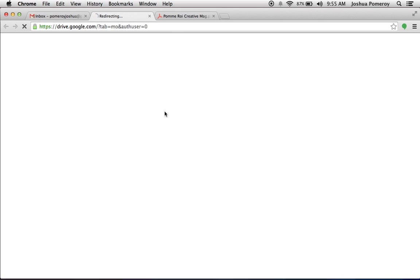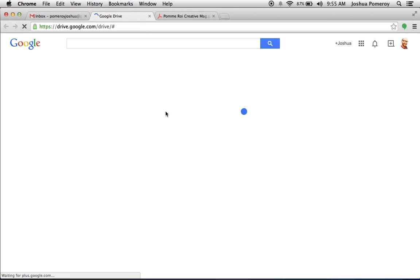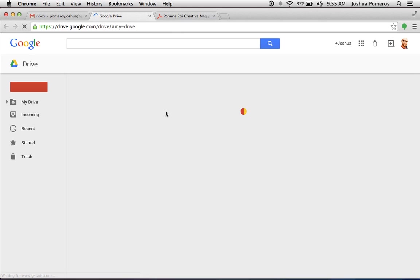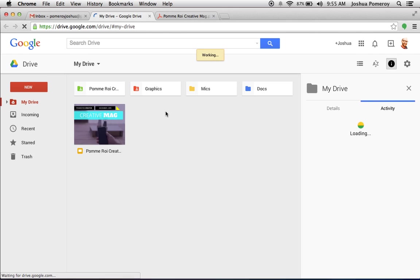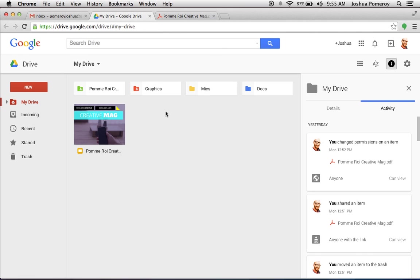I'll show you what that does. It opens up a new window in your browser, and this opens up the new Drive interface. If you're not using the new one, it should prompt you to try it out. I think it's much better than the old interface.